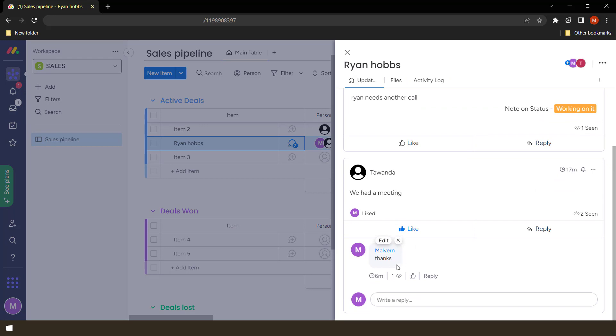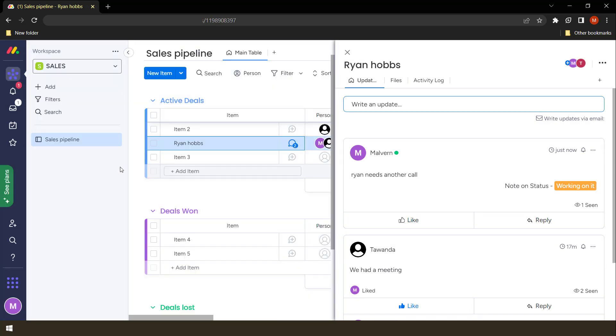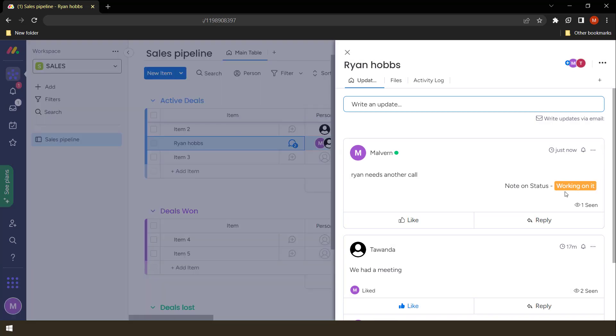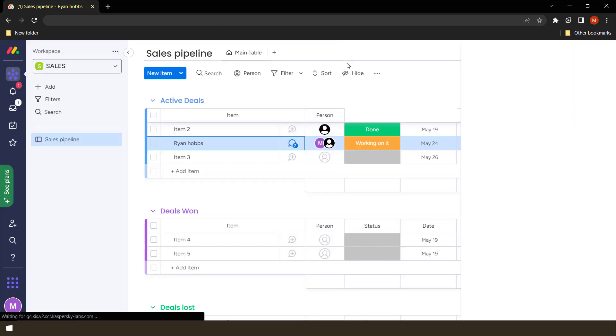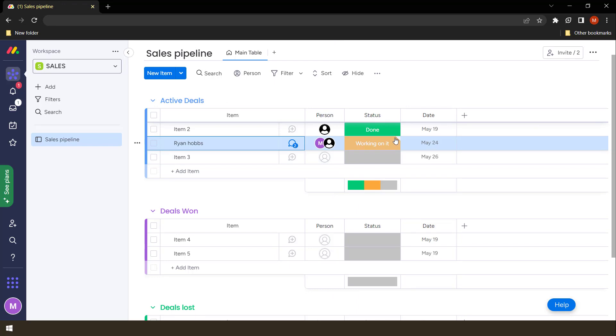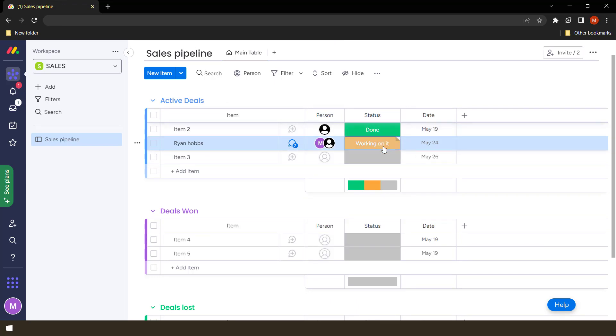You see, there. Ryan needs another call. And it's from the status working on it. So you can make communications using the status section as well, which is quite a handy feature.